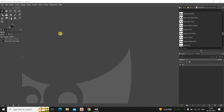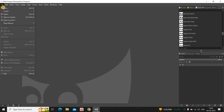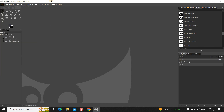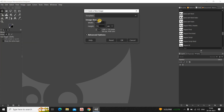To demonstrate this, first I would like to create a new image with a white background. To do that, go to File and then click on New. Let the width and height of the new image be 1920 and 1080, so inside width let me write 1920.